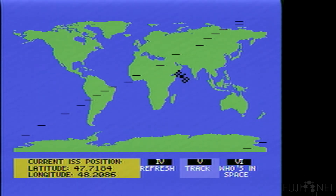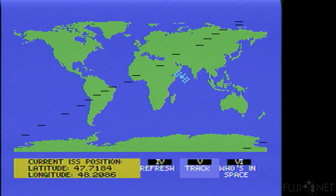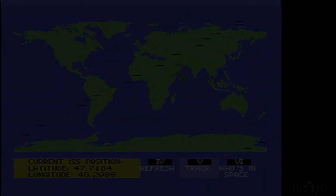The ISS tracker. I'll show you how easy it is to pull from existing internet sources. Until next time, guys — have fun.